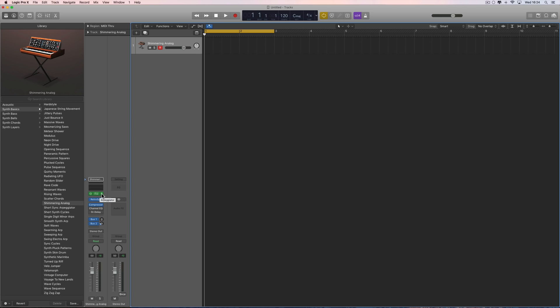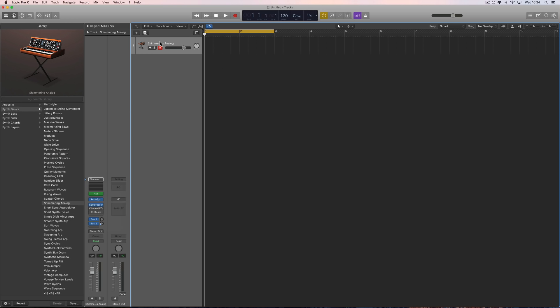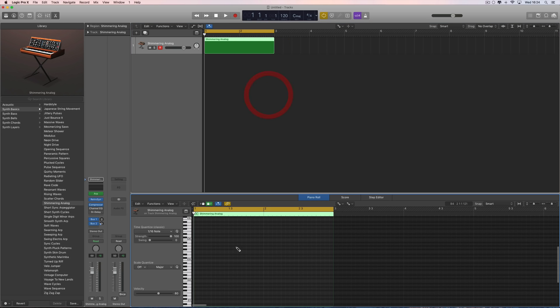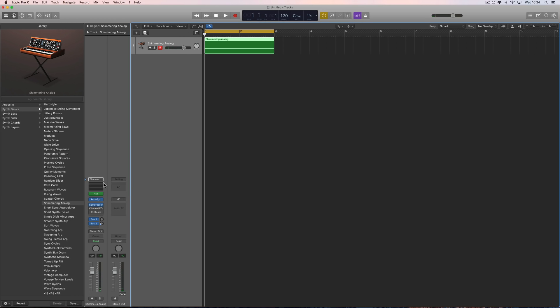This MIDI Effects Freeze plugin will capture the output from the chord trigger, etc. This is the arpeggiator channel strip preset from the library. Let's put a two-bar empty region on the track and pencil in a single note to trigger the arpeggiator - a two-bar long note. This is the arpeggiation we're getting from this single note.